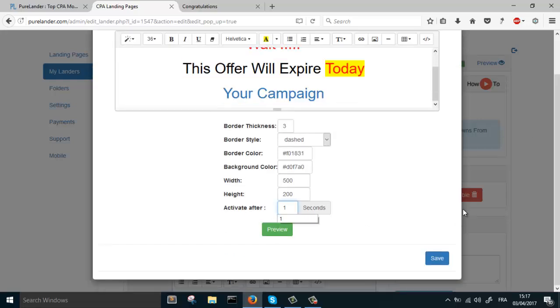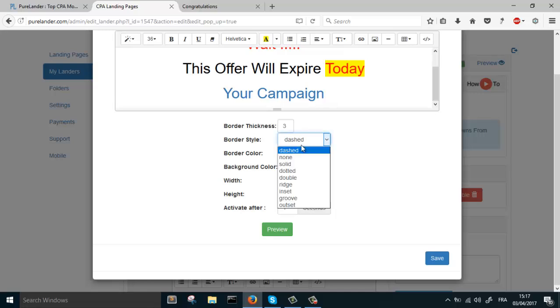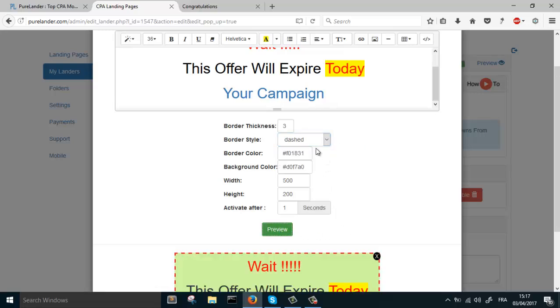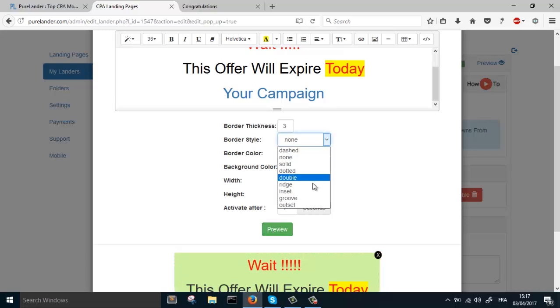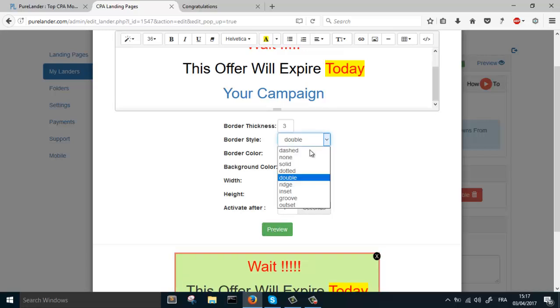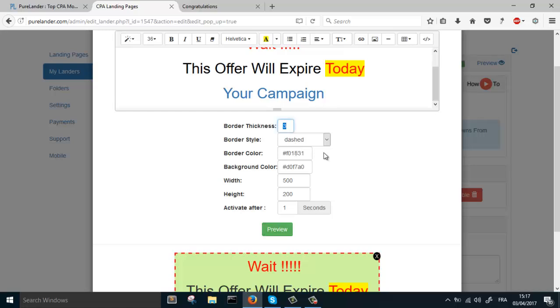Let's say one second. You can change the border, you can change the border style. This is the border style: none, double. Let's keep it dashed. This is the border thickness. You can make it five, you can make it whatever you like.